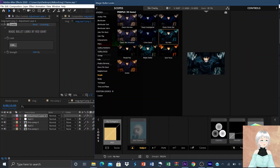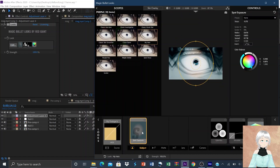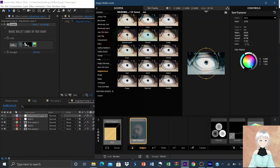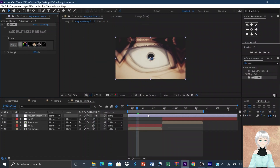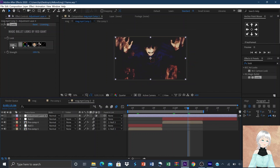Let's now add some color corrections. We'll use Magic Bullet Looks — there is so much to pick from, let's just go with any available one that looks good.